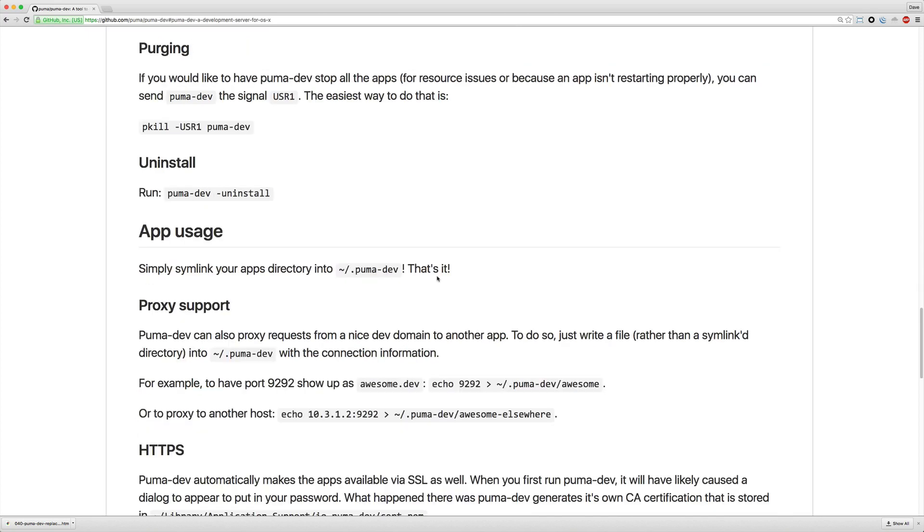Then, if you are in a case where you do have to kill your application and it's just not responding the way it should be, you can then call pkill-usr1 and then pass in puma dev.